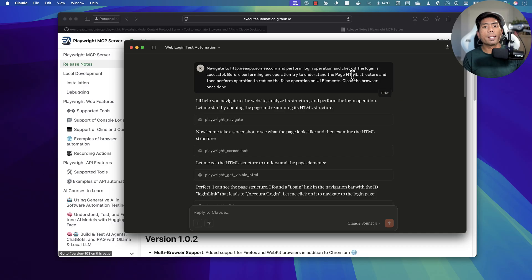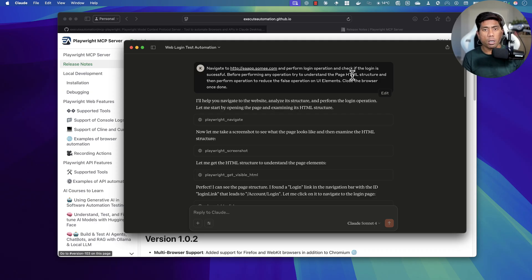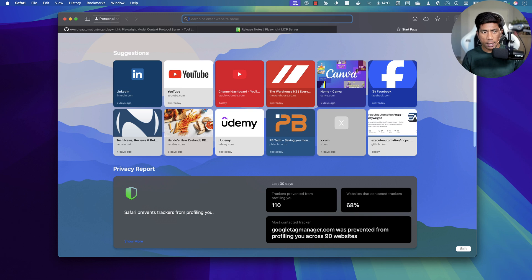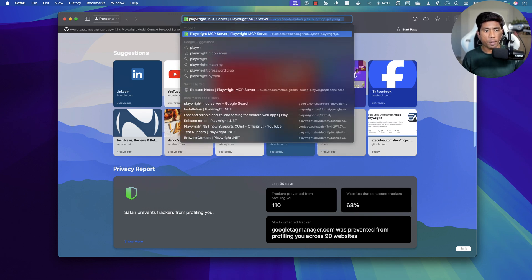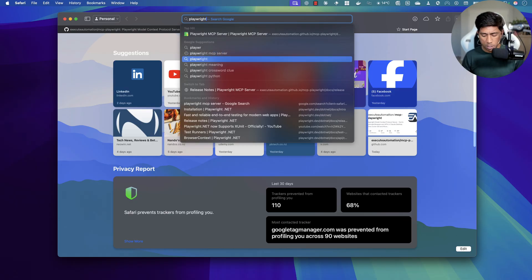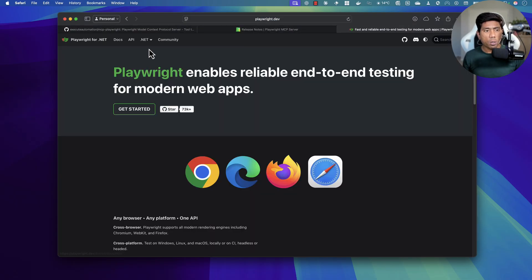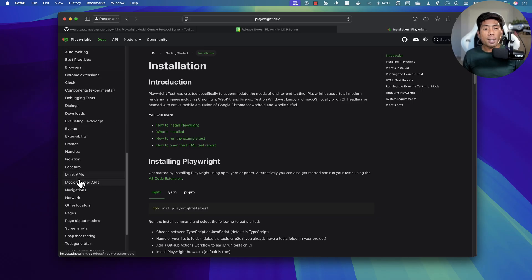The test has passed. This is one way to use the Playwright MCP server for automation to perform operations in a more reliable fashion. This feature was introduced in version 1.0.3, and we are now on version 1.0.5. If you haven't used it, please try these prompts — they will make your life easier and reduce false negative operations. Now, is Playwright MCP server a replacement for the Playwright library or Selenium? Playwright is a completely big library, available at playwright.dev.